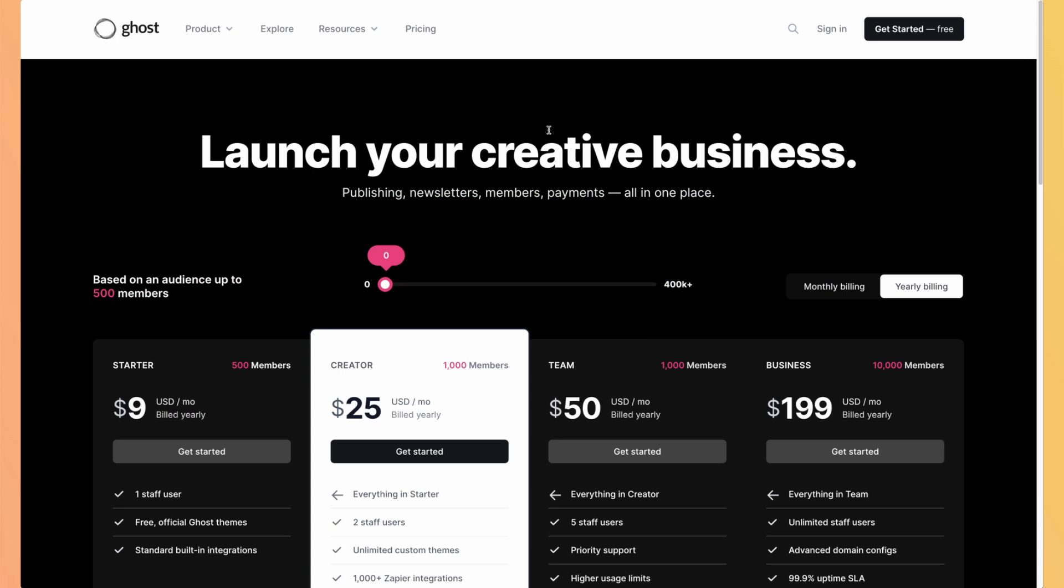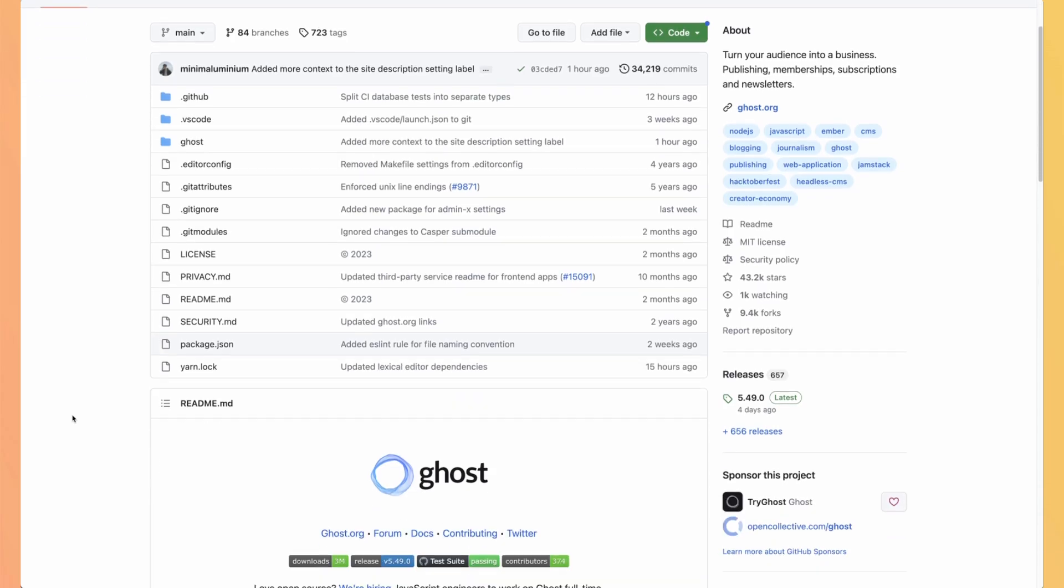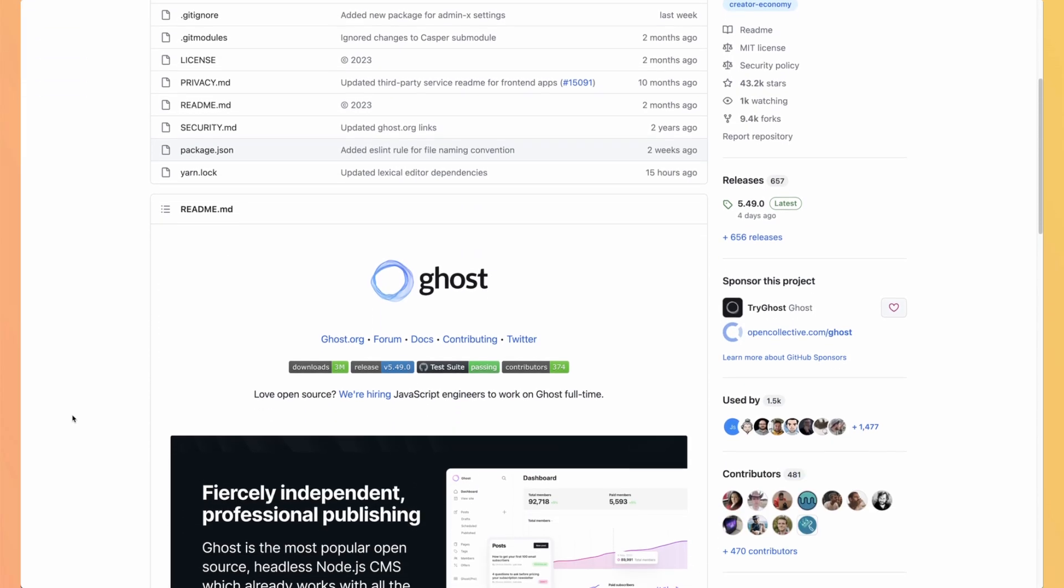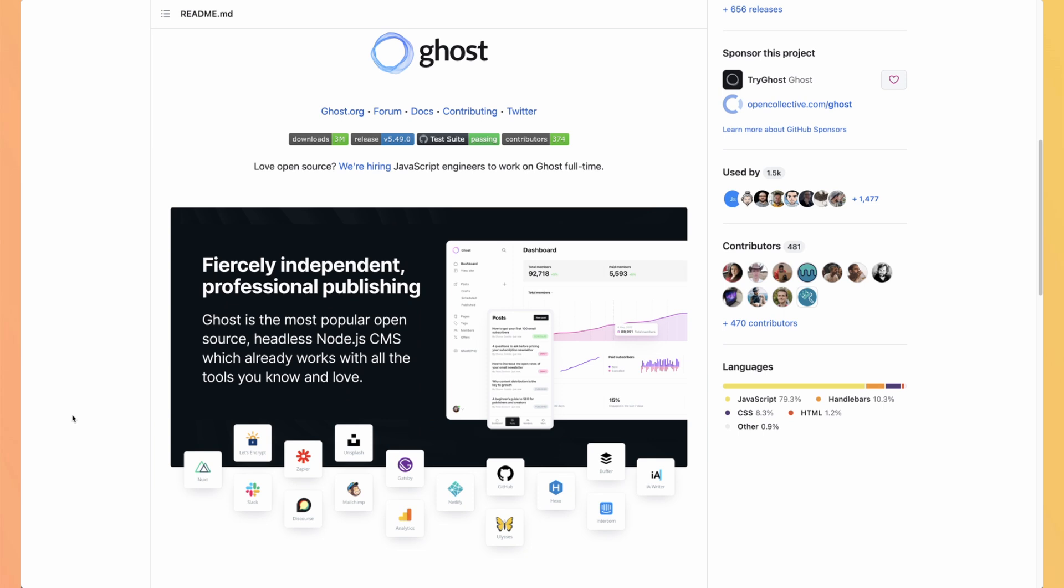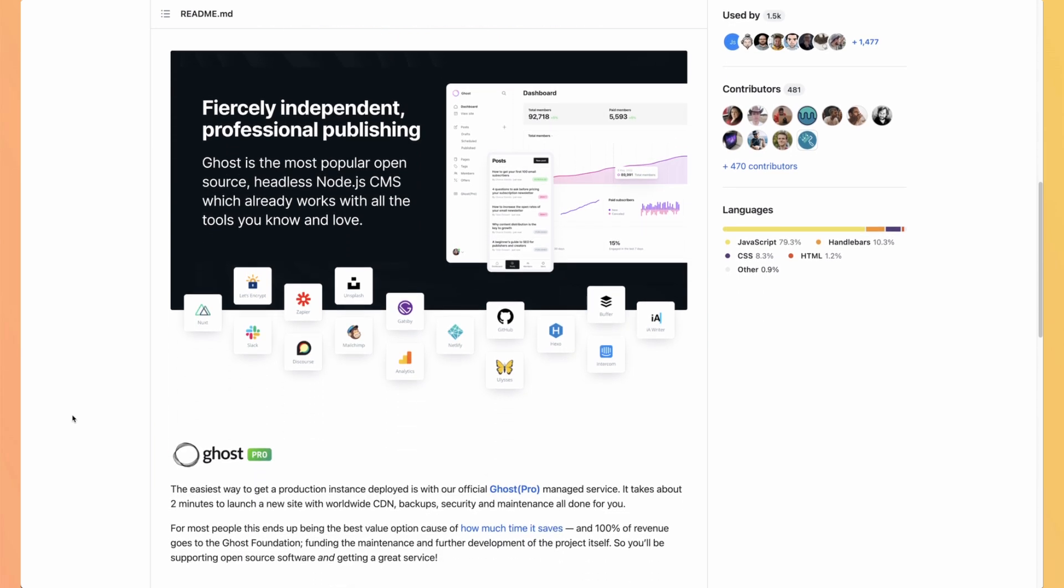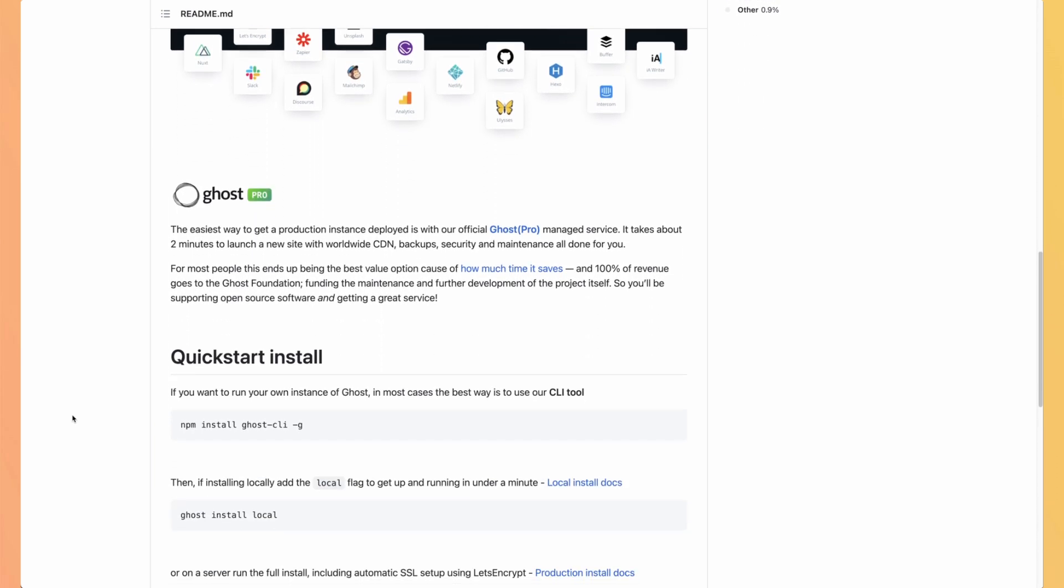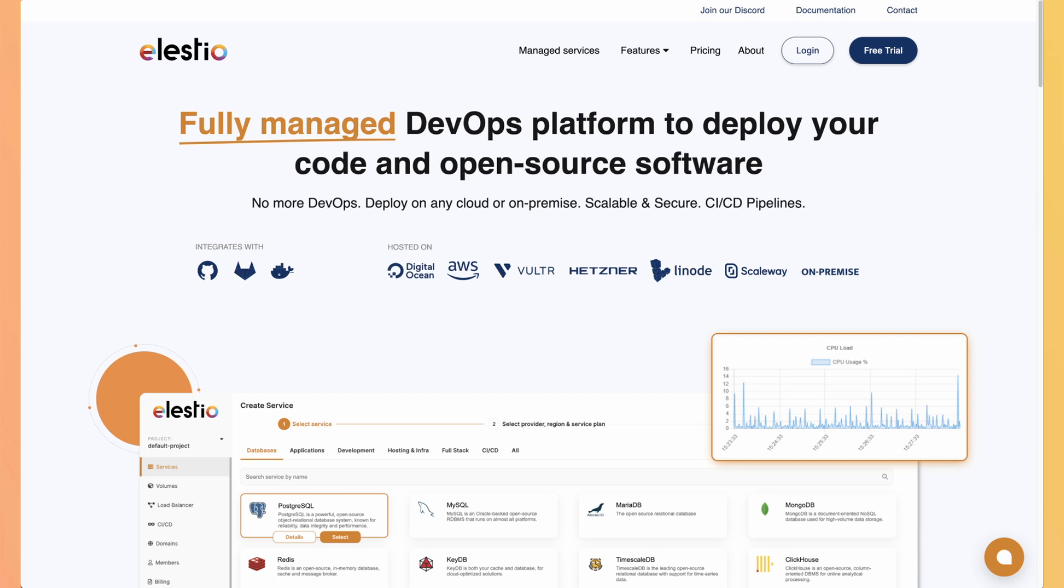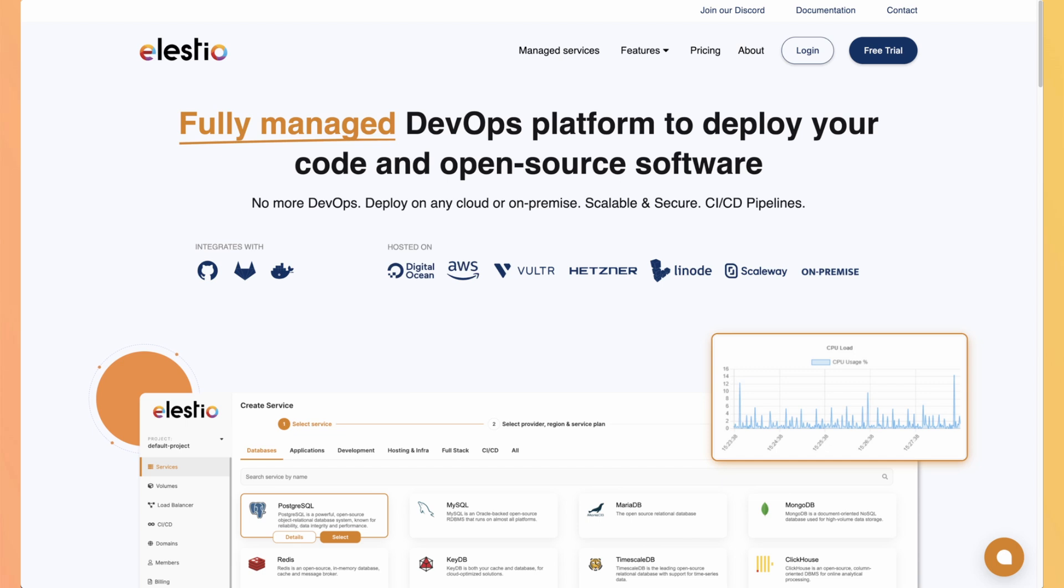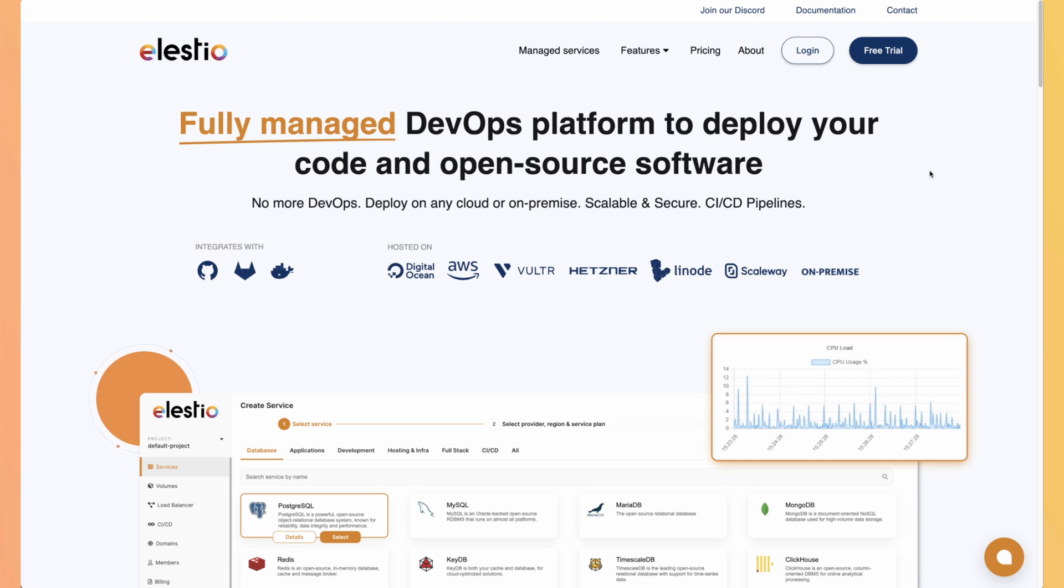To deploy Ghost, you have multiple options available. Either you use Ghost Cloud, so you have the pricing on their pricing page. Or you can go to the GitHub repository and follow the instructions to install it yourself on your own server. Or you can use our platform, LSTO, where you will be able to install it in a single click and you will only have to pay for the hosting.